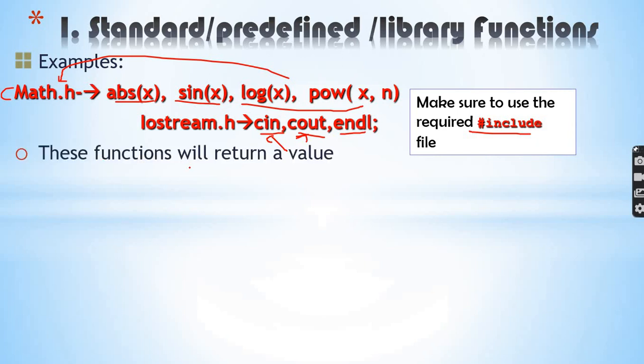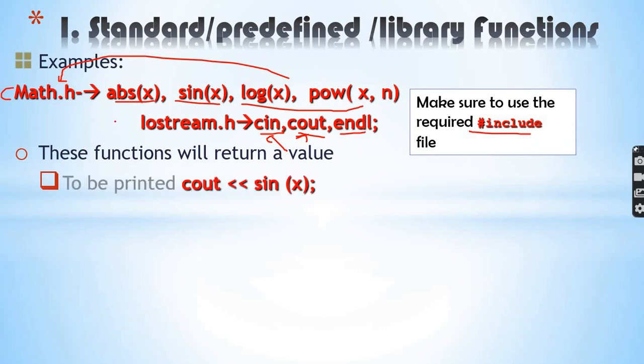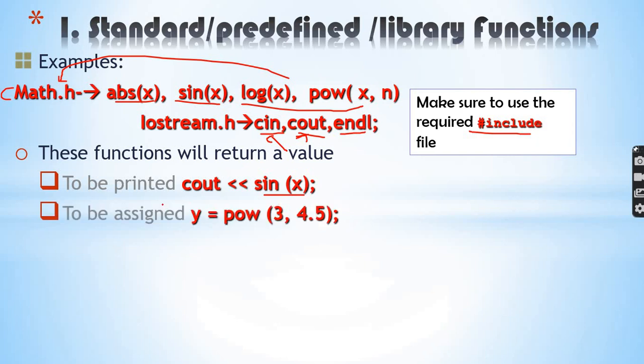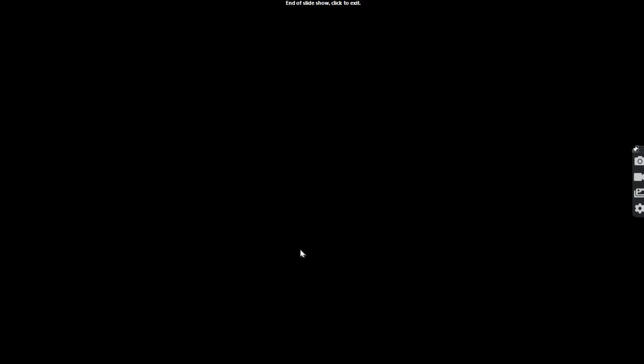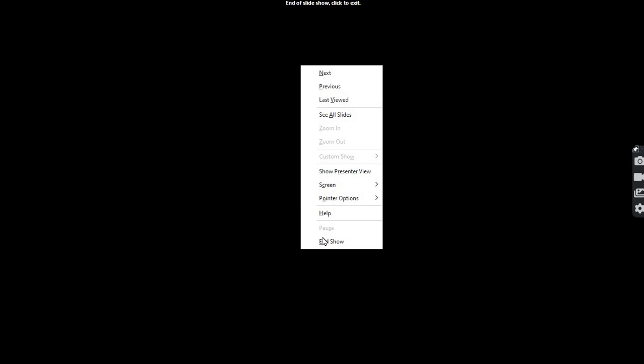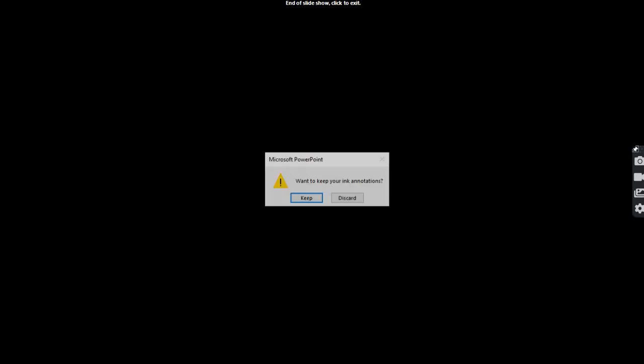These functions will return a value. For example, absolute value of -2 returns 2. cout will output values. sin of x returns a value. Power of 3 to 4.5, square root of a number - all return values.